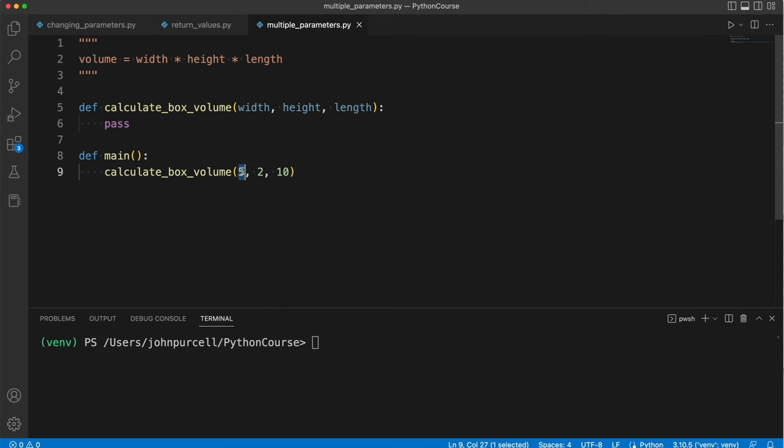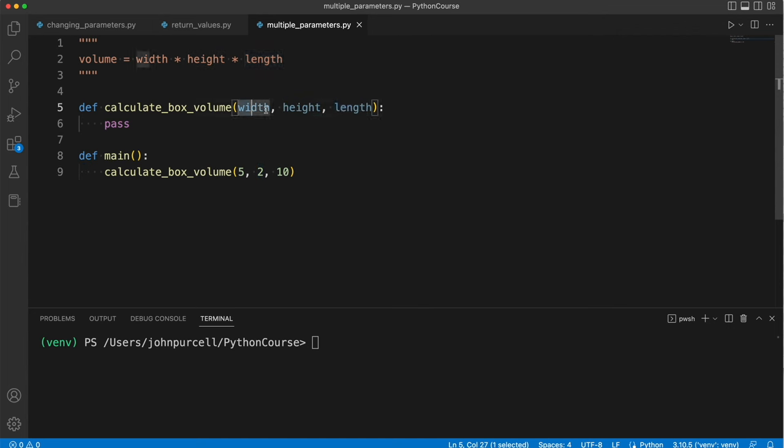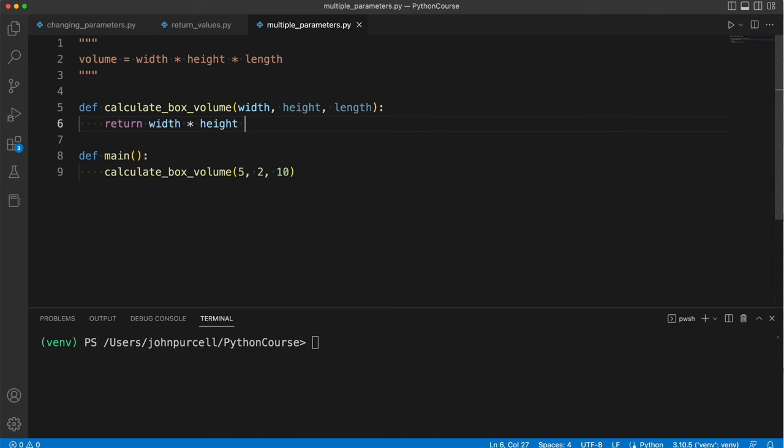The 5 is going to go into this width variable. The 2 is going to go into the height variable. The 10 is going to go into the length variable. Now, we can do the calculation with these, and we could print the result of that calculation, or we could also return it. Let's return it. Here I'll say return width times height times length.